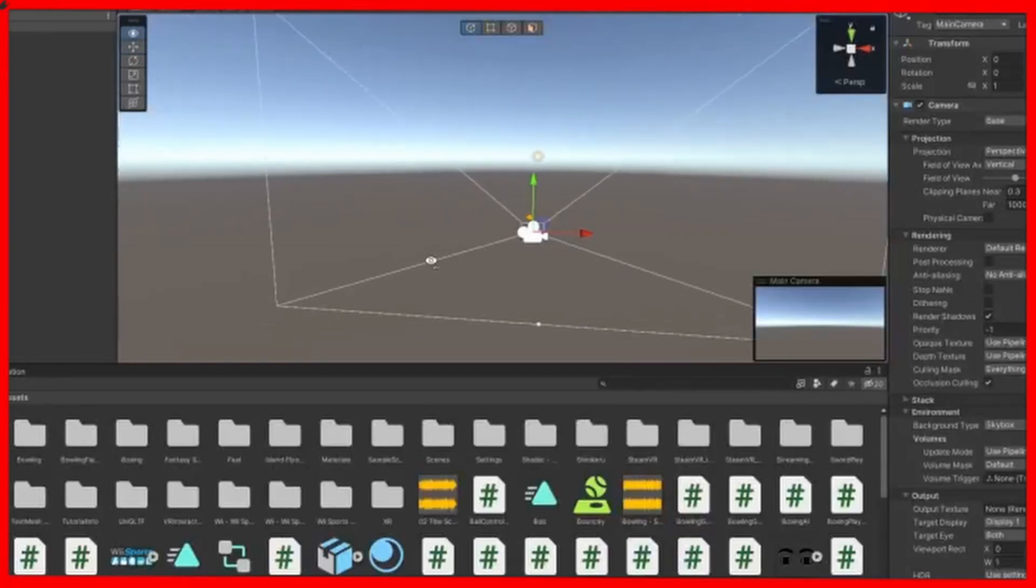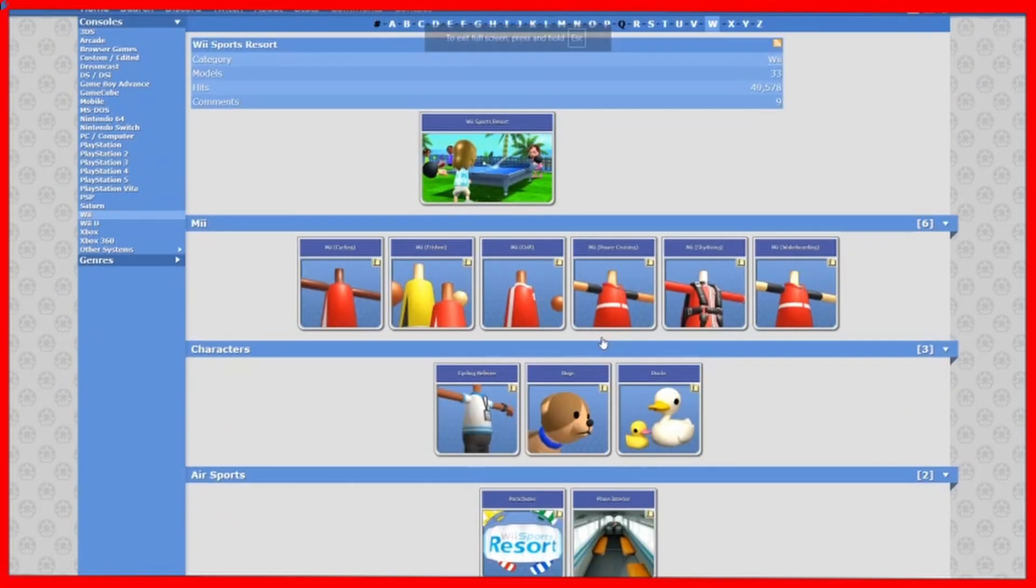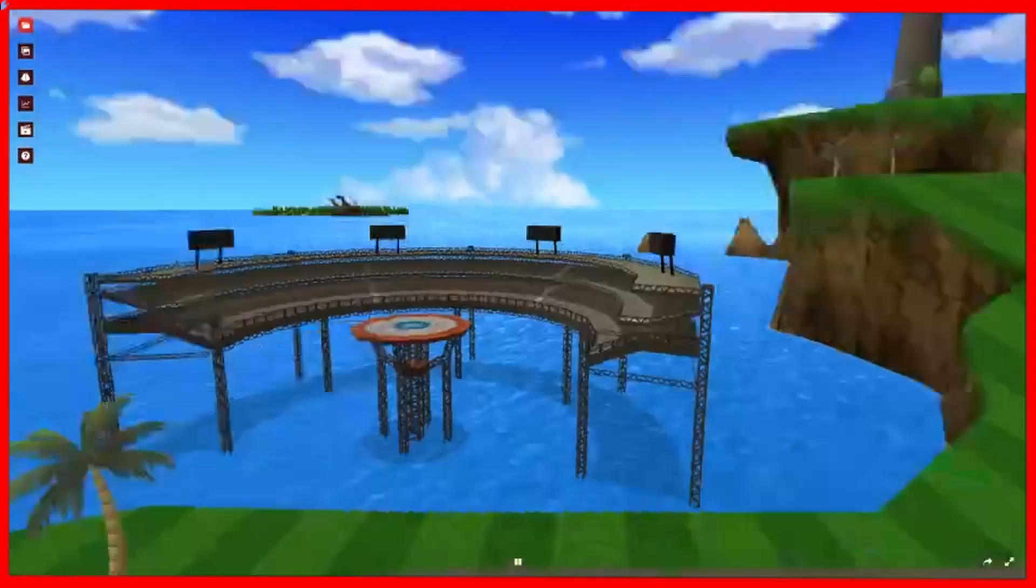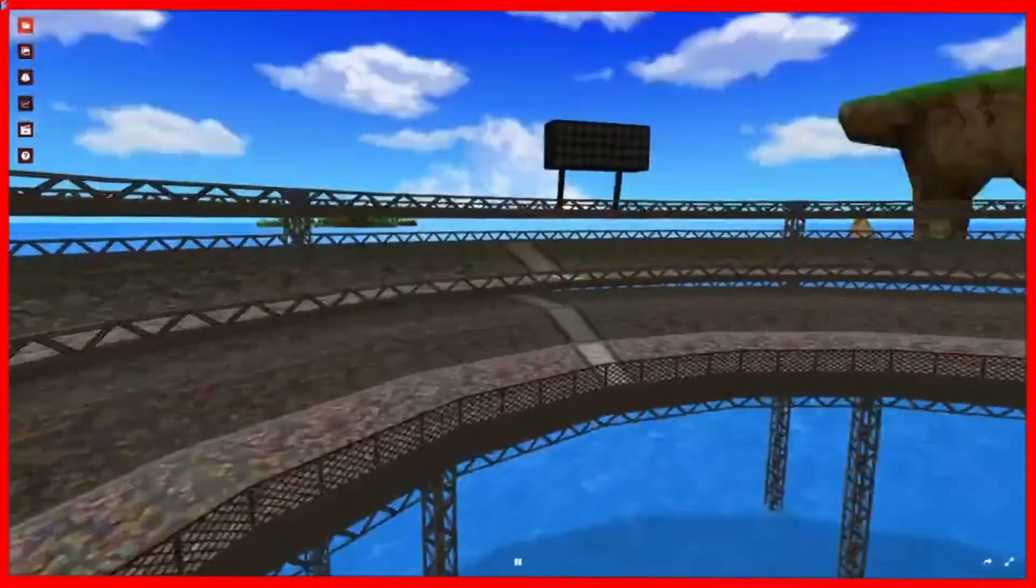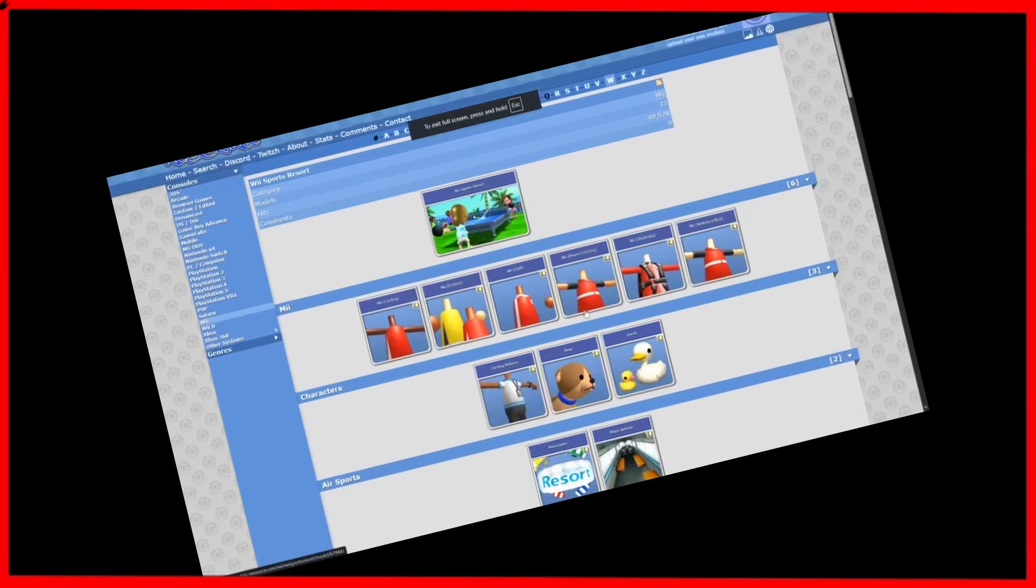But anyways, I started off where we all do, by looking at my old and loyal friend 3D Models Resource, because I need to rip models of the arena along with the sword and armor models. And they're not even on there.